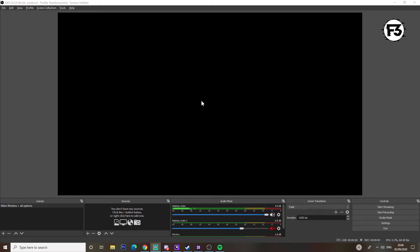Now there are two types of OBS: we have OBS Studio, which you can see here, and we have Streamlabs OBS. Both applications are identical — one just has a better UI personally. For today's lesson we will be looking at OBS Studio, which is the one I think the majority of you have or are currently using.